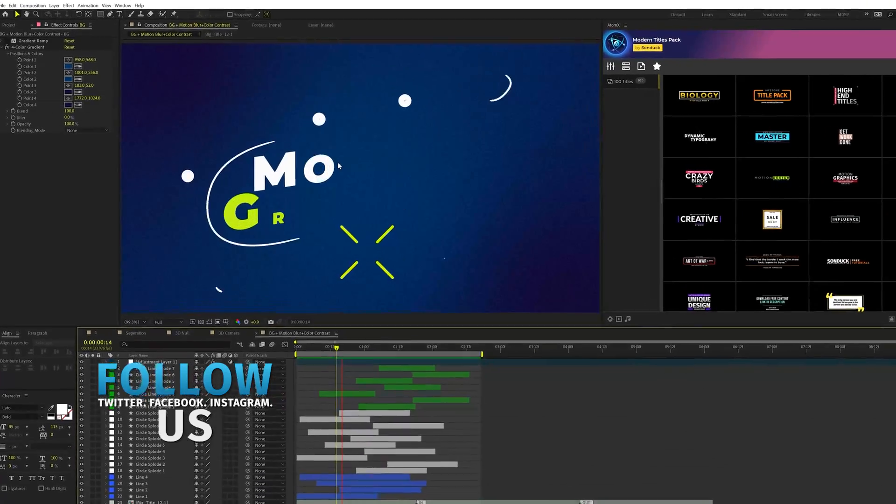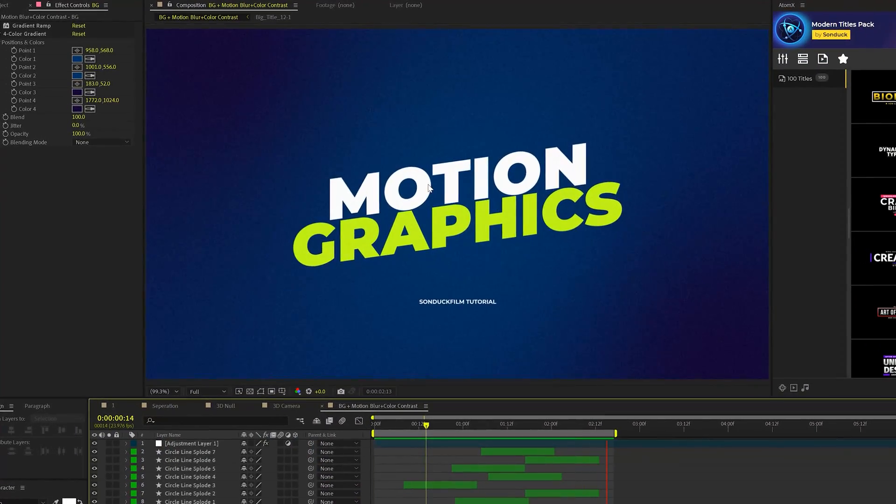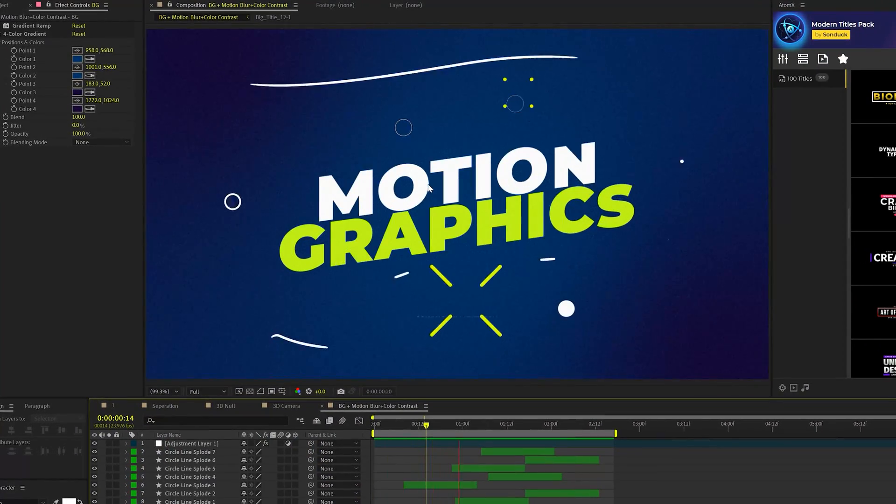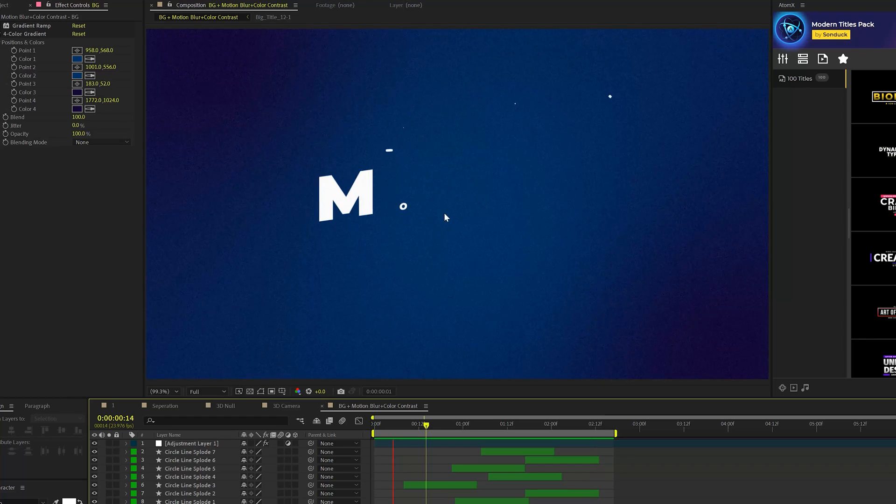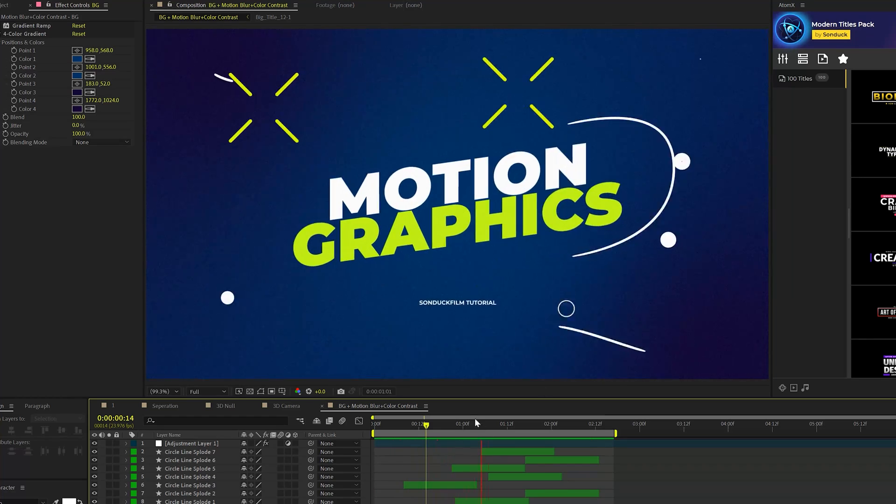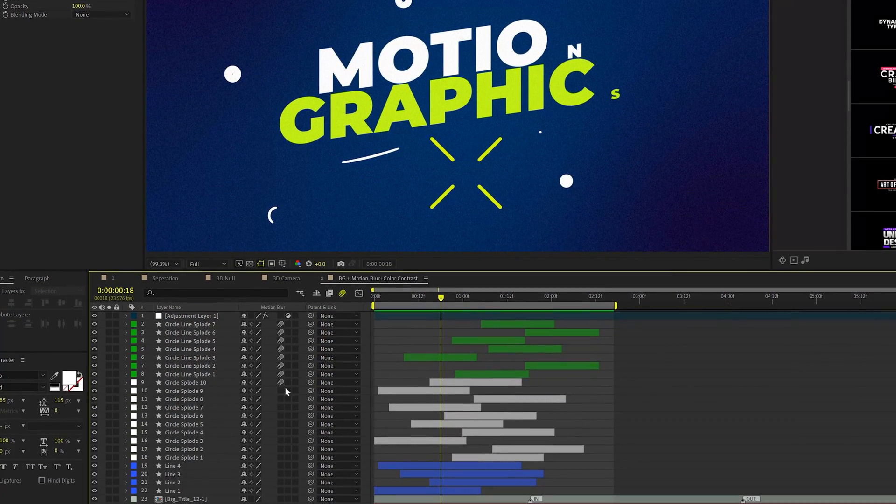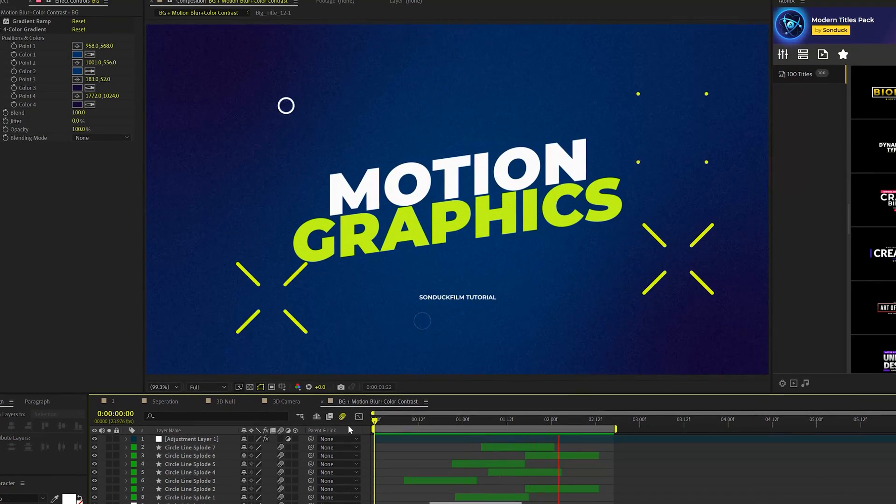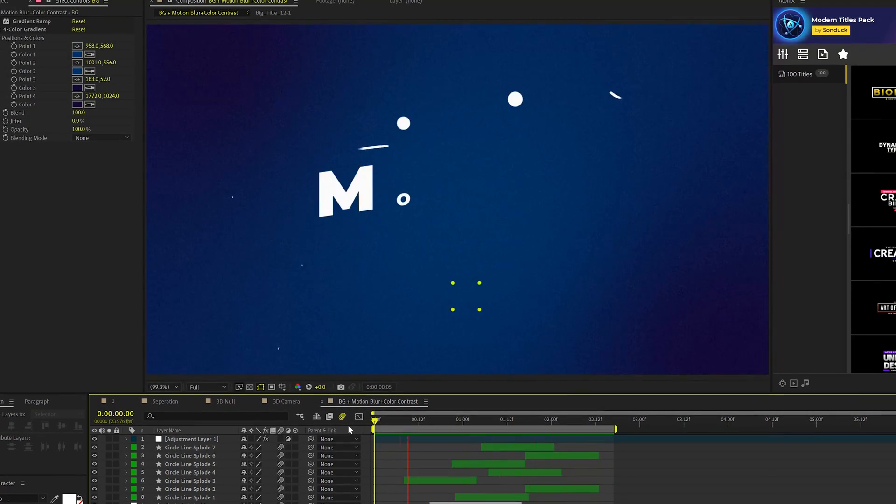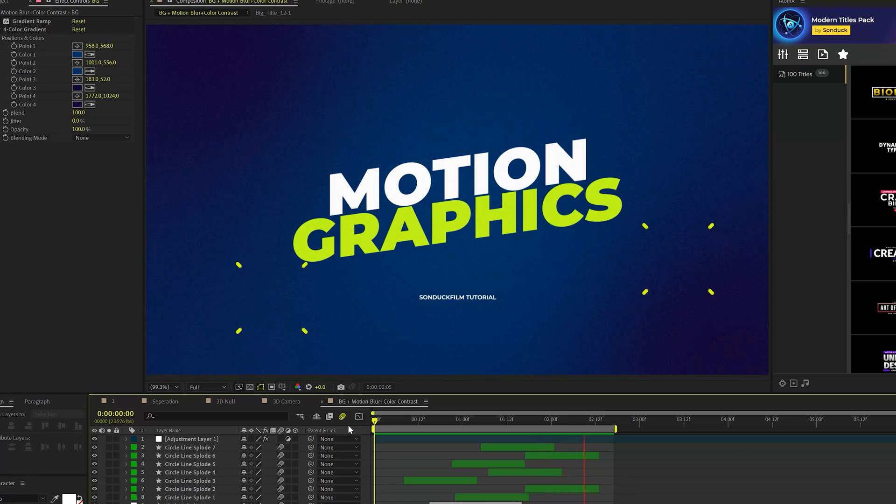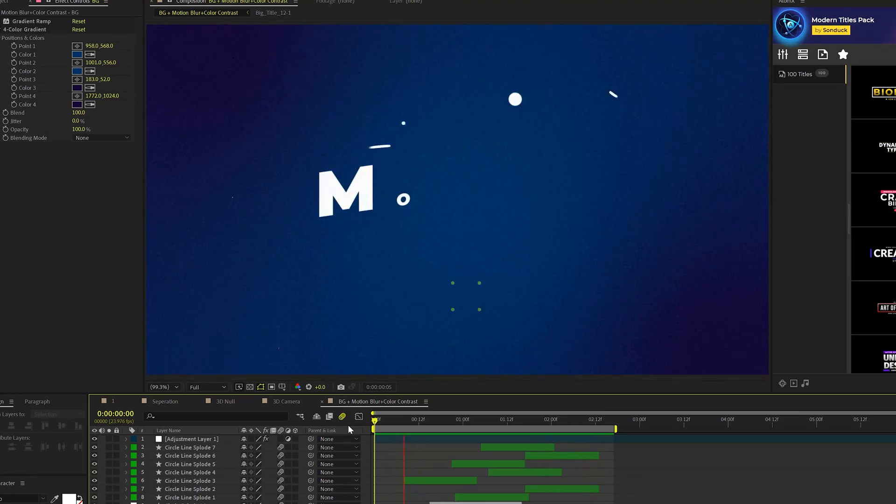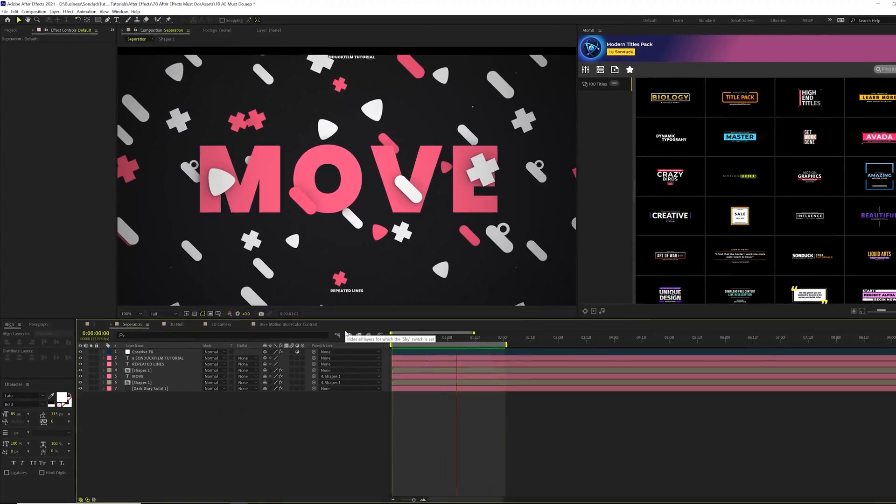We're going to start off with an obvious thing that you should do on every single After Effects project, and that's turn on motion blur because there's a big difference between smooth animation and turning on motion blur for layers that have animation. The motion blur gives it a natural movement to our animation compared to something that has no motion blur.